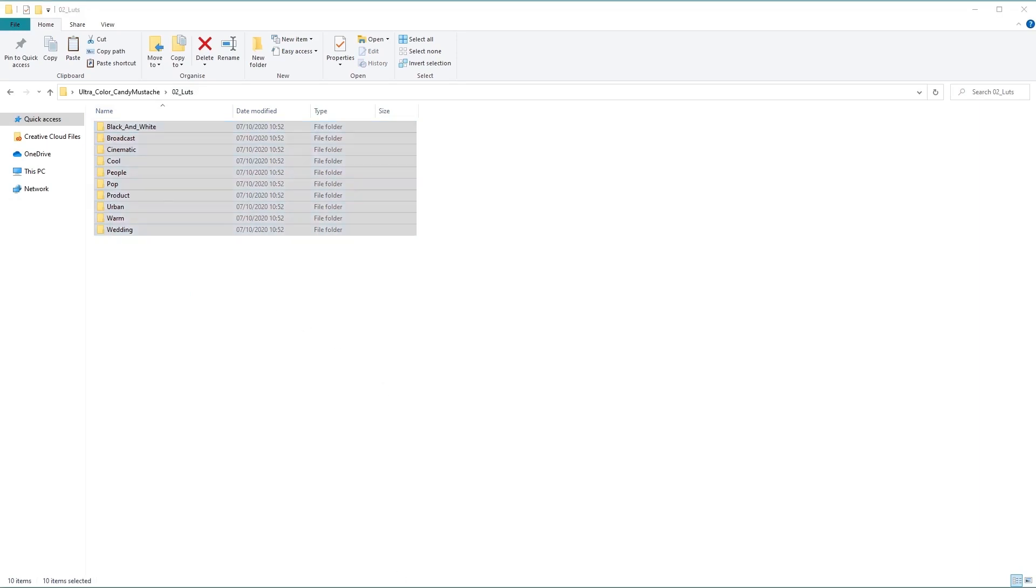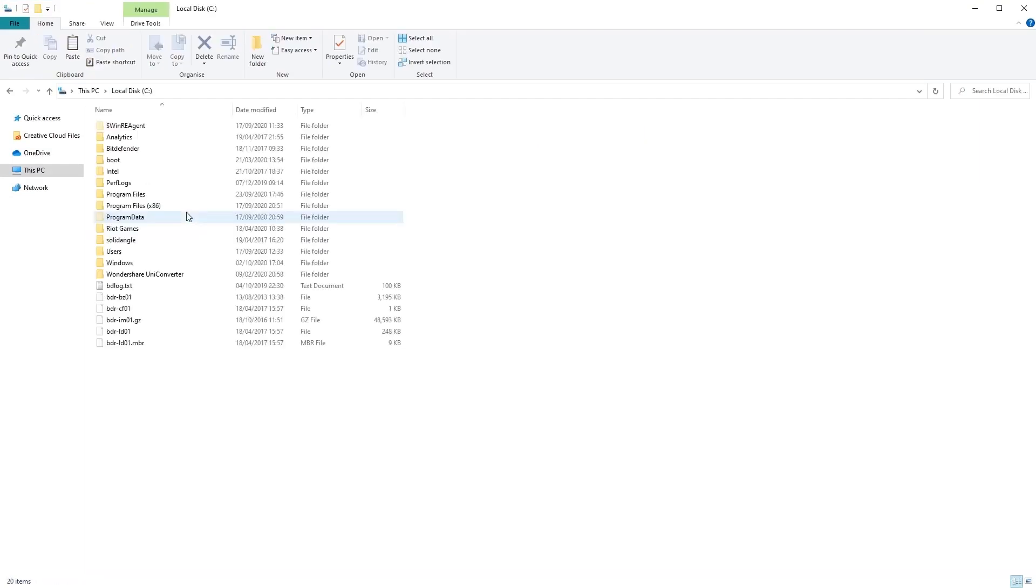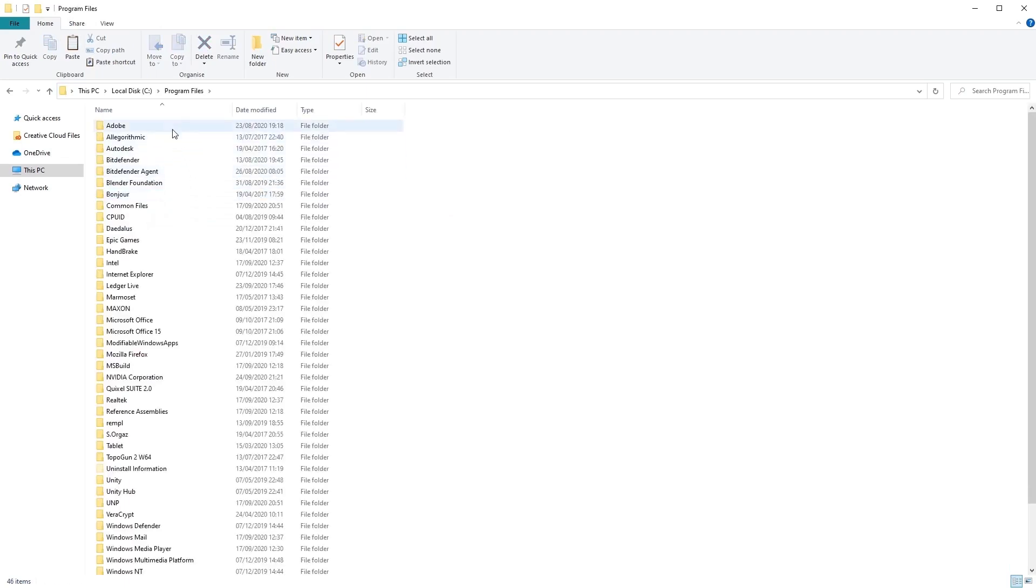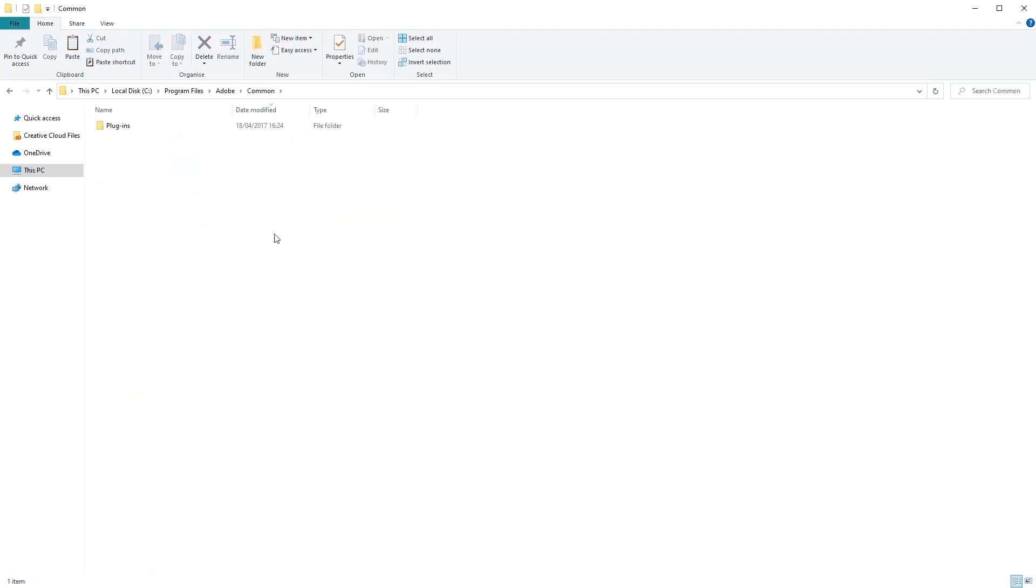Now in a separate Explorer window, we'll need to navigate to where we have installed our Adobe products, which is usually contained in C, Program Files, Adobe, and then Common.